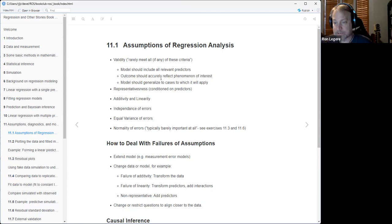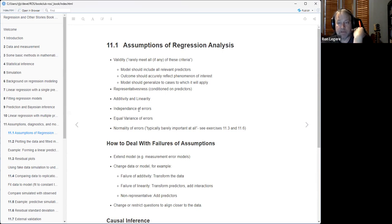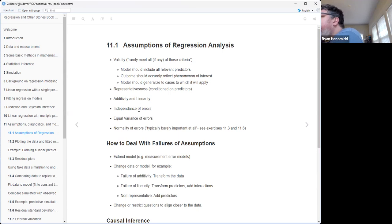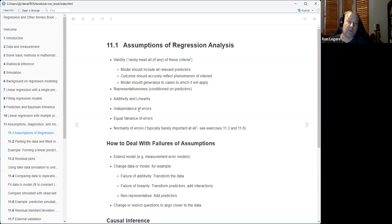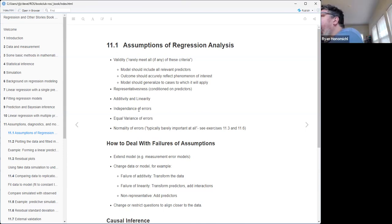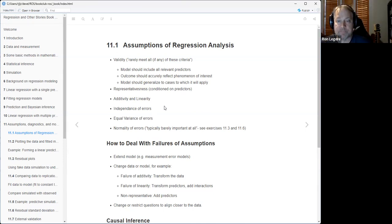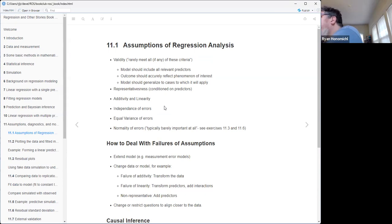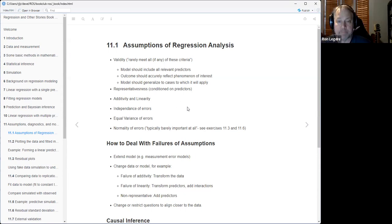Another assumption is independence of the errors - we're assuming the residuals or whatever's left over, the error term in our model, is independent. There's not much you can do about that except extend the model - you can add some kind of more complicated measurement error model, which is outside the scope of what we'll probably do in this book. One of the ways to deal with failure of independence is mixed models - random effects models. That's especially useful if the independence issue has to do with longitudinality or other types of nesting.